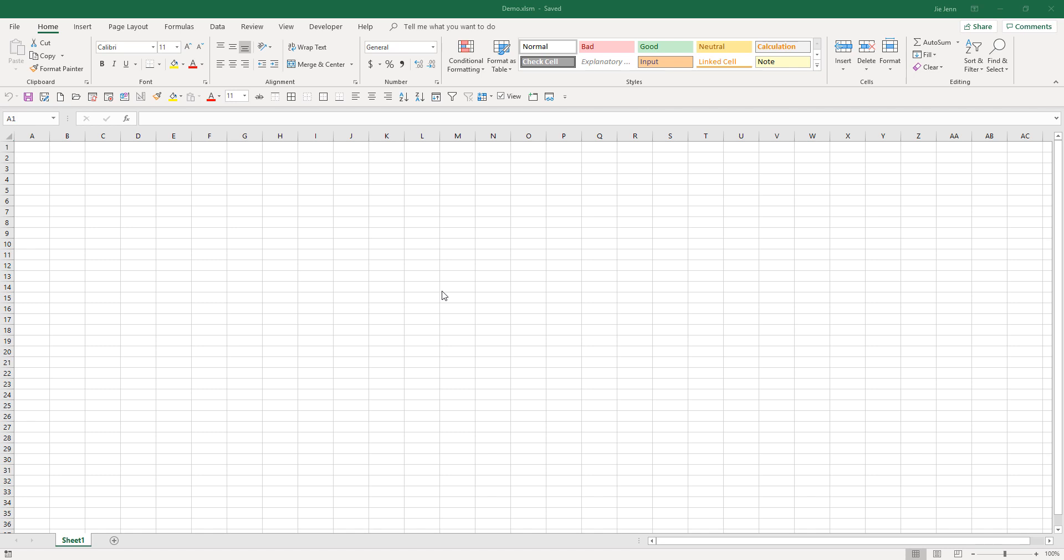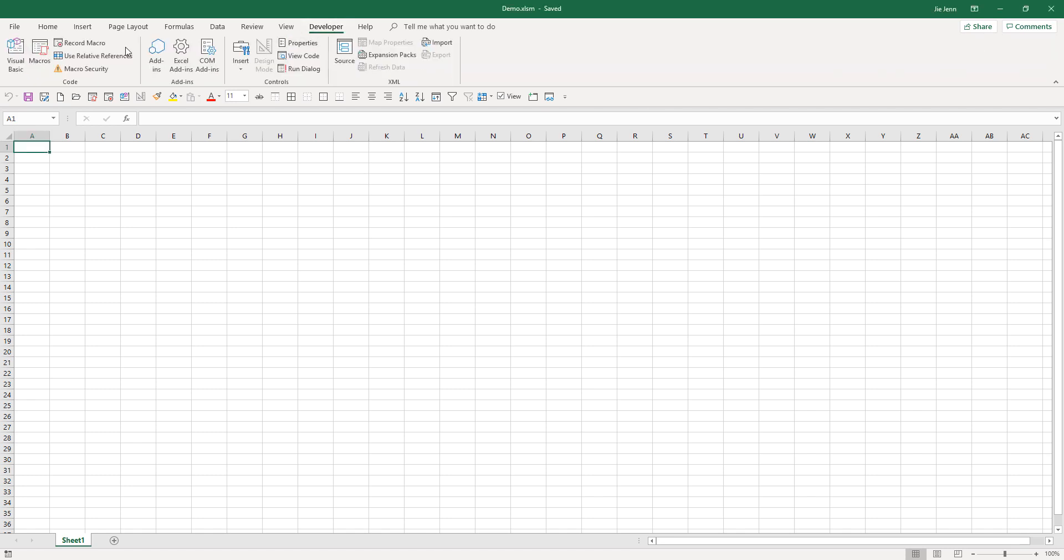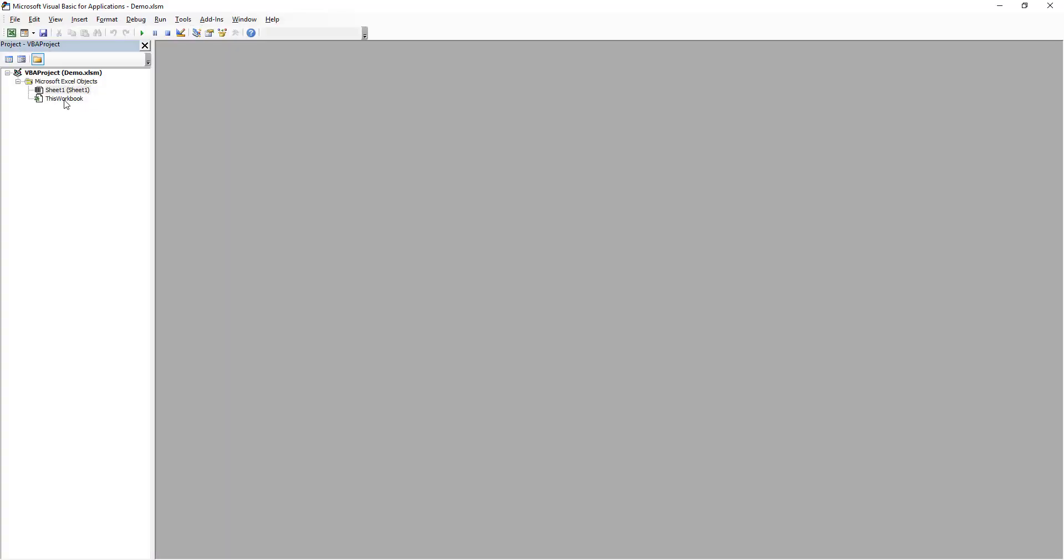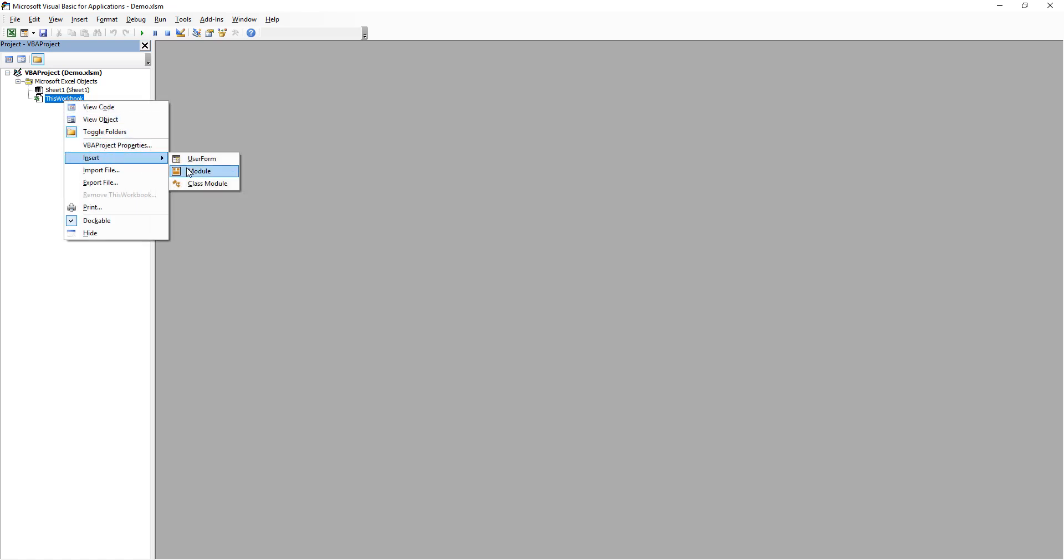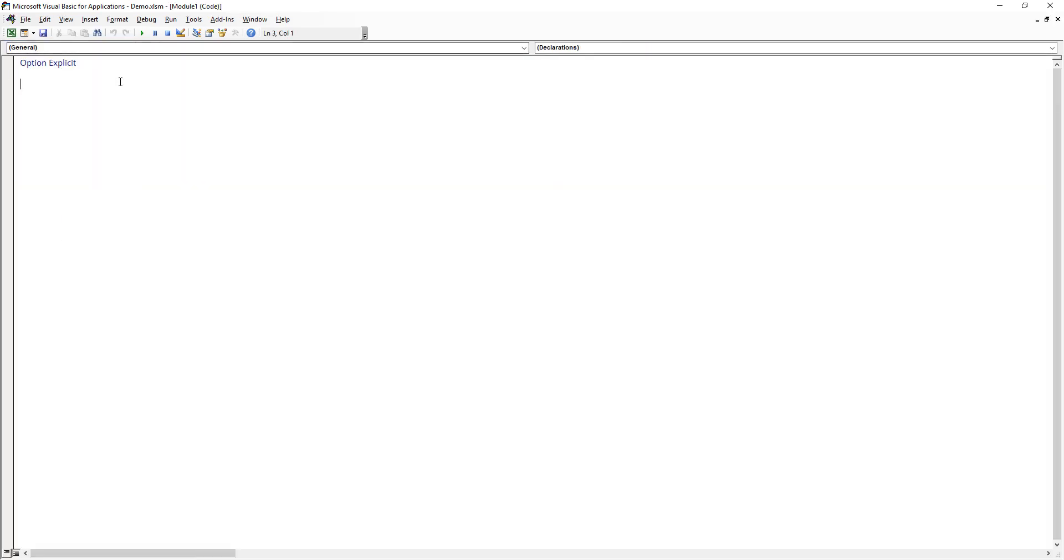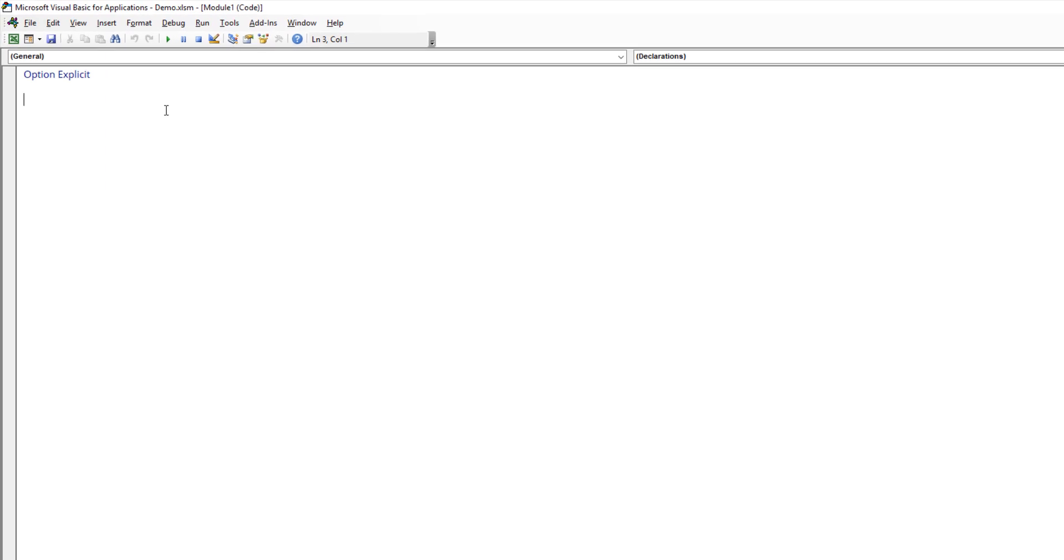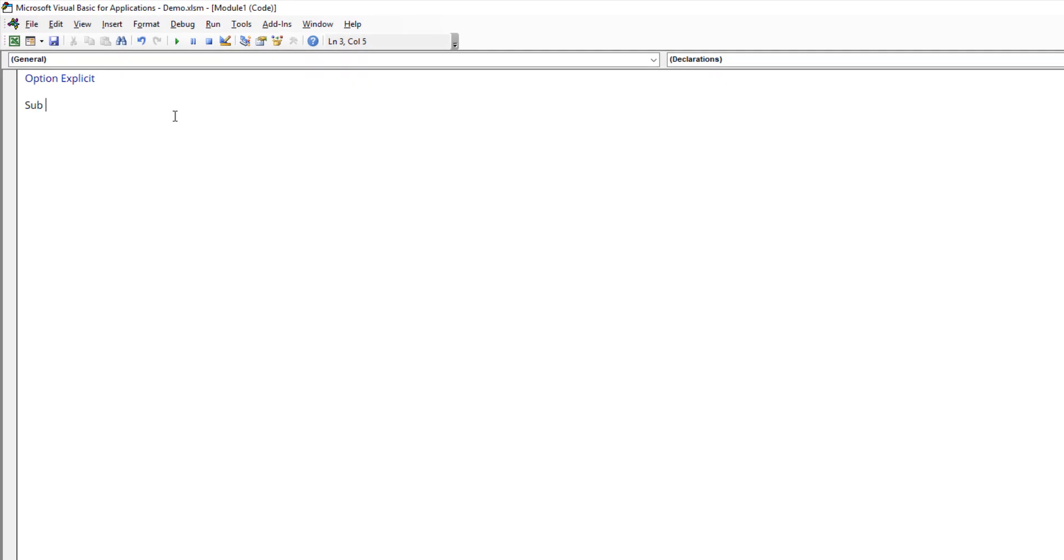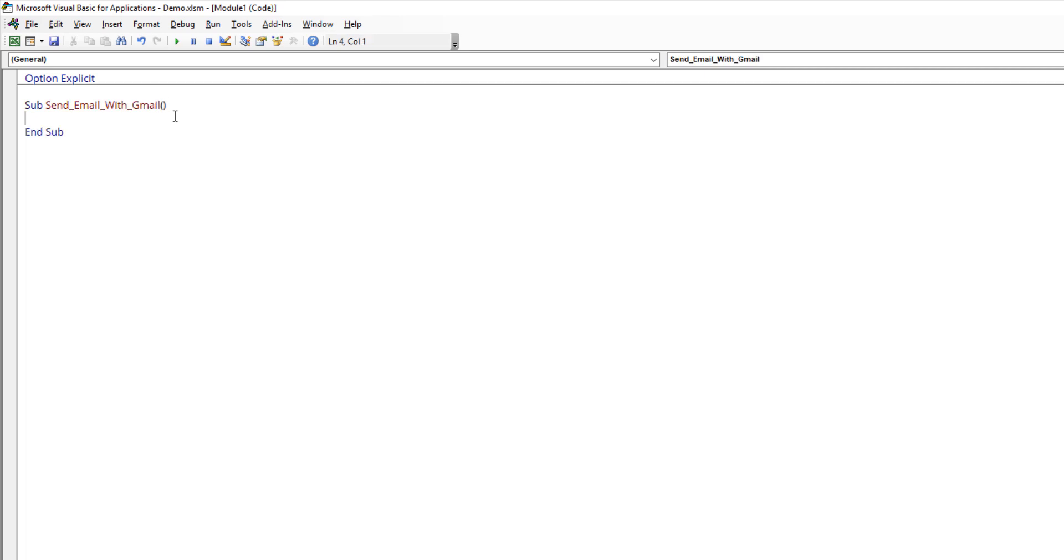Access, and Outlook. So let's go ahead and open the VBA window. You can use the shortcut Alt F11, or we can go to the Developer tab and click on Visual Basic. Here I'm going to insert a new module and close the project window. Let's call this subroutine send email with Gmail.